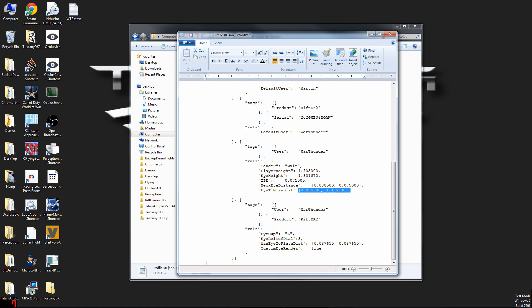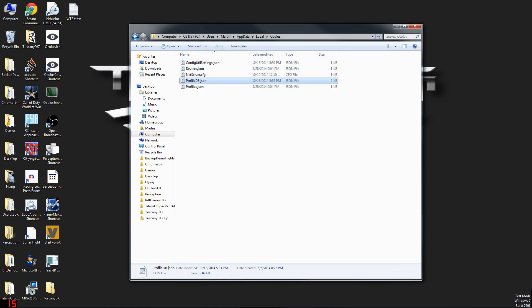There's a value called i2nosedist — this is the one we're going to modify. Pretty much find the decimal point and add a zero on both of the numbers. Once you've made your changes, go ahead and save the file and close everything else out.